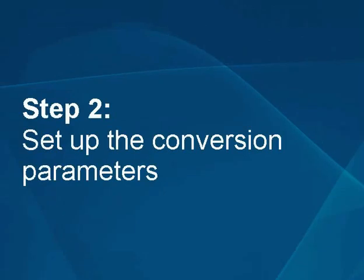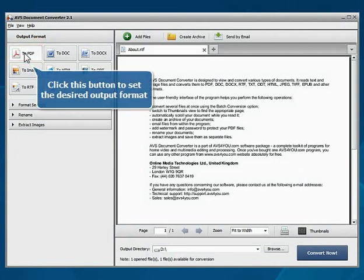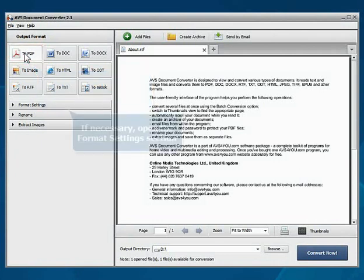Step 2: Set up the conversion parameters. Click the To PDF button to set the desired output format.